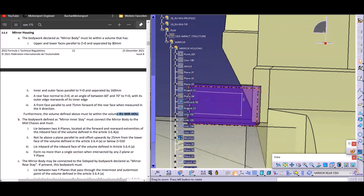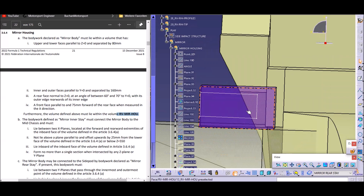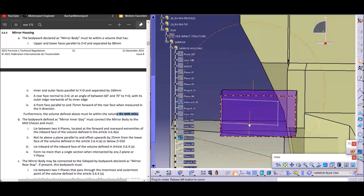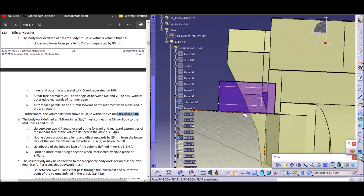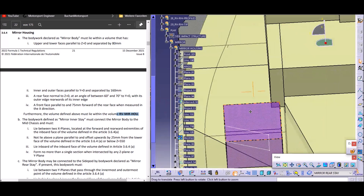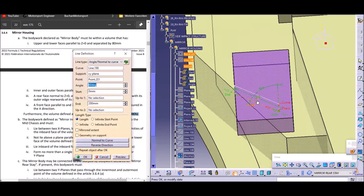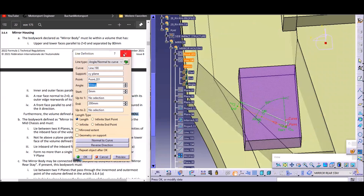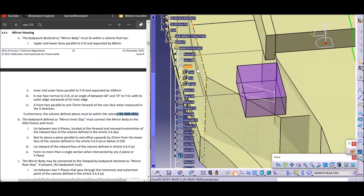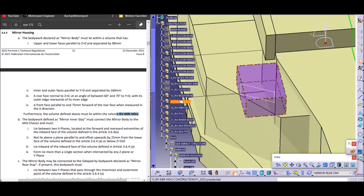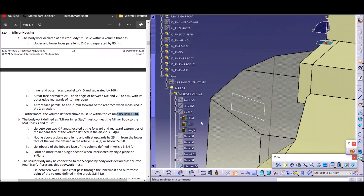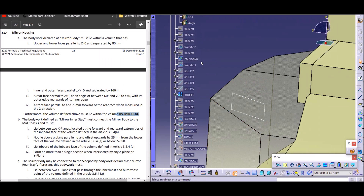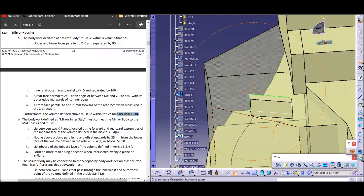In recent years and also this year, the most important thing is outwash — we want the mirror housing as far outboard as possible. So we create our rectangle at the outside of the regulation box. In terms of height we're not sure yet, let's position it roughly in the middle. I chose an angle of 60 degrees, defined by that line here — very easy to change. We can switch our reference box off and just check if we designed it correctly later. If you have this mirror housing you simply extrude that profile and you create our rough box for the mirror housing.